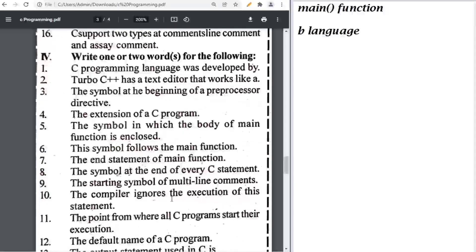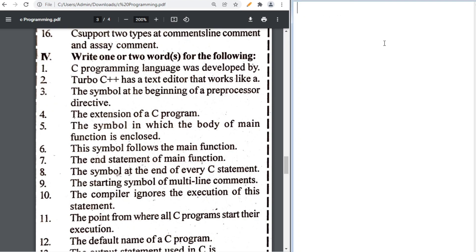C programming language was developed by Dennis Ritchie. Turbo C++ has a text editor that works like an IDE. The symbol at the beginning of a preprocessor directive is the hashtag (#). The extension of a C program is .c.